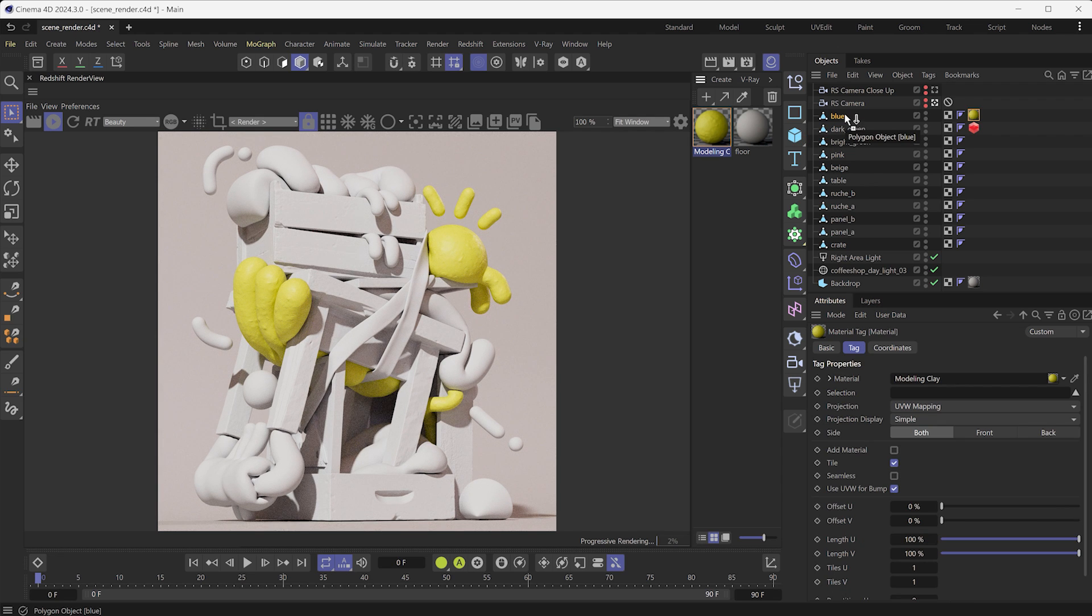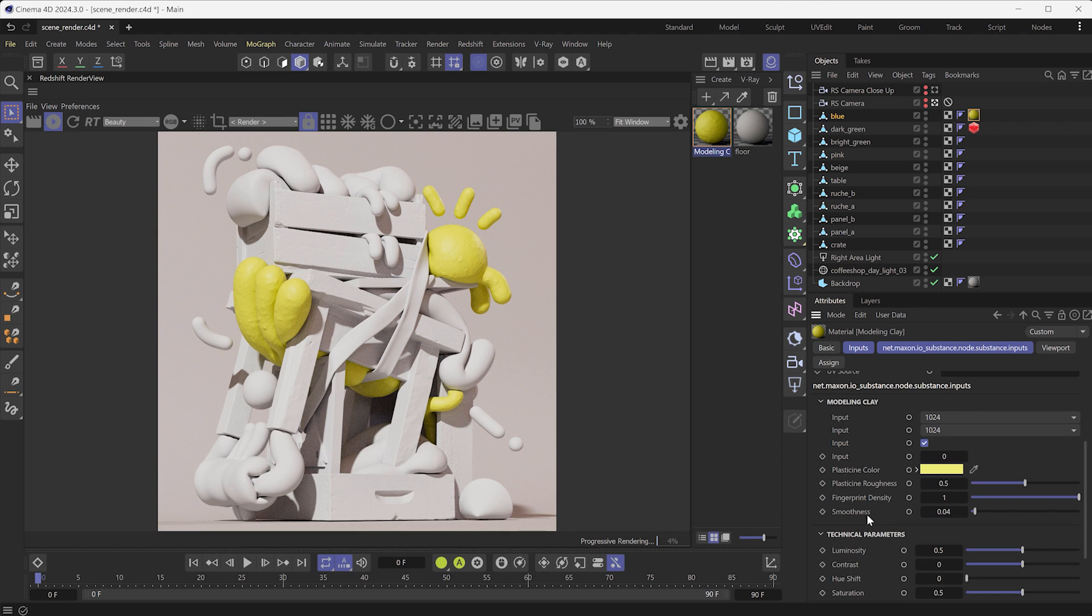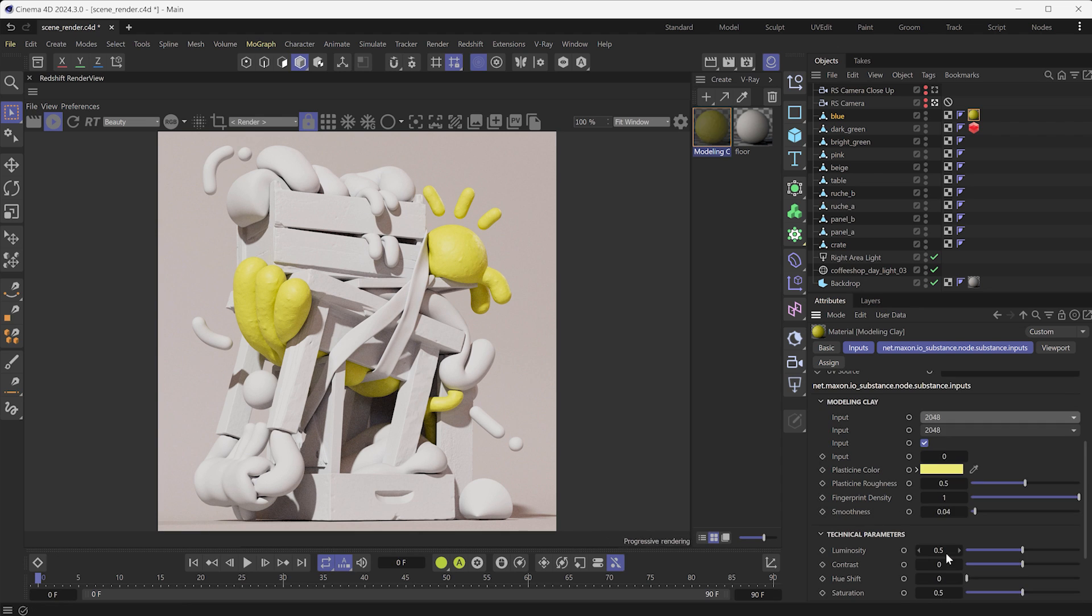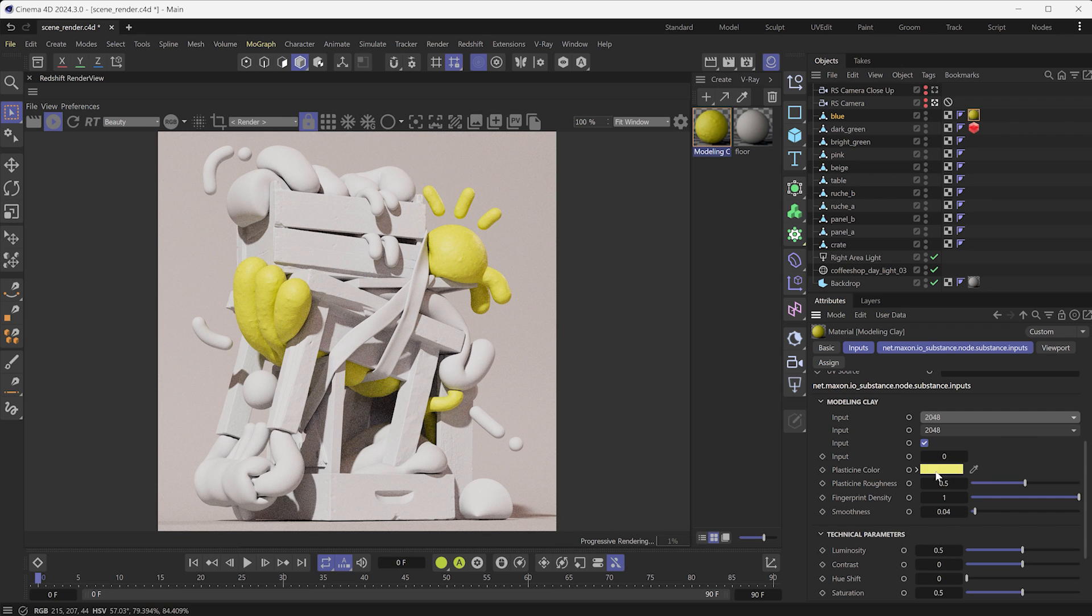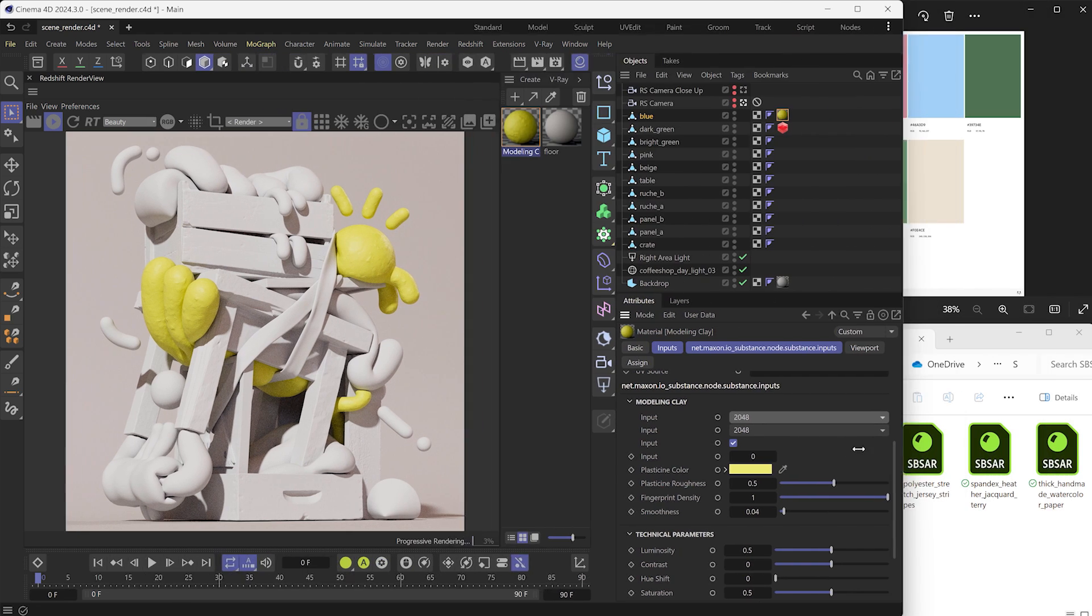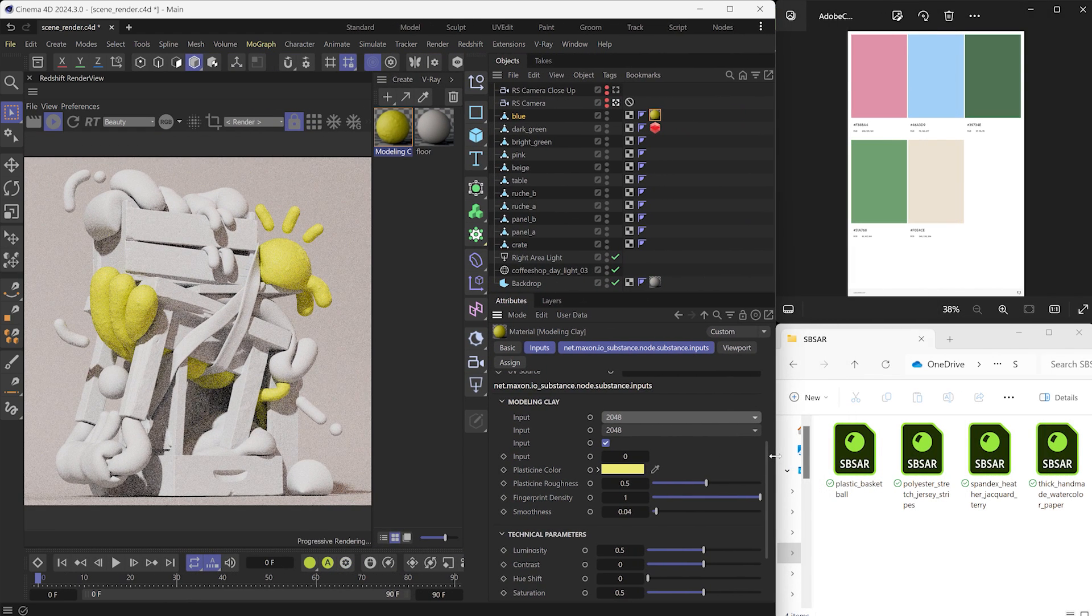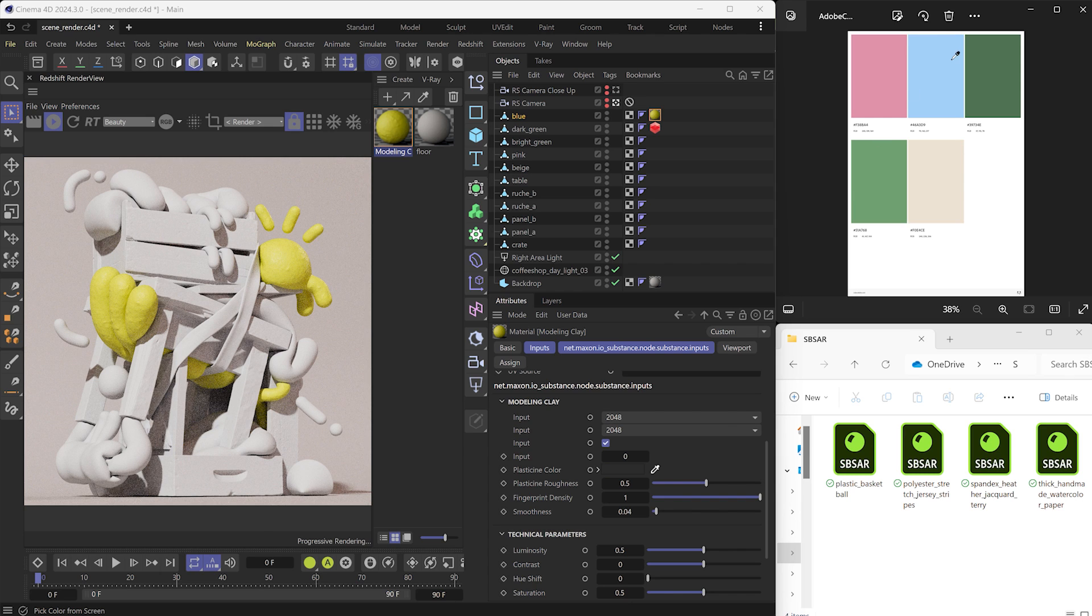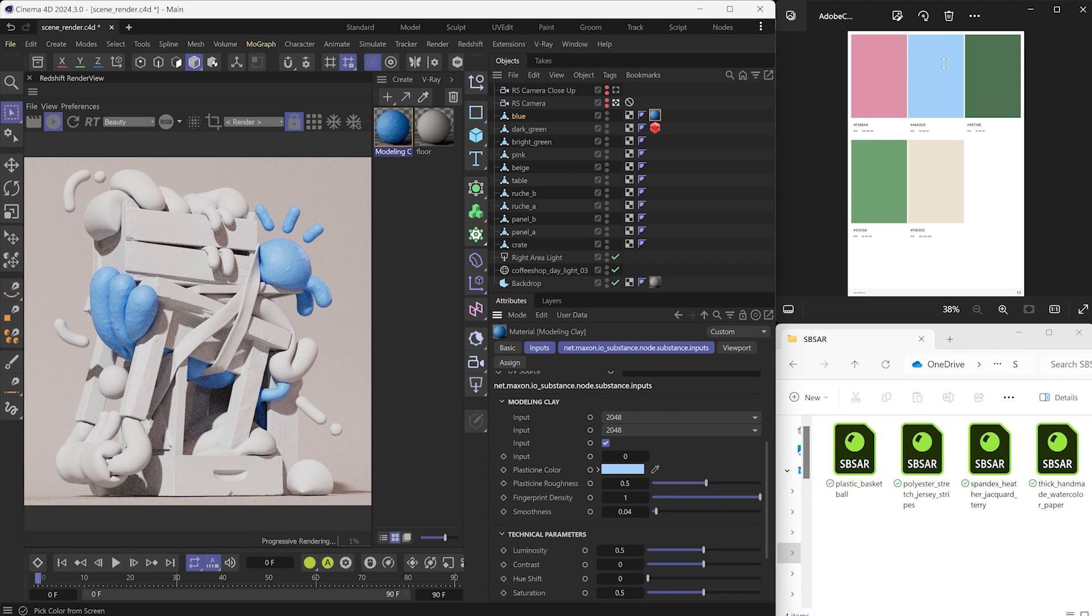If you want to adjust the material, click once on its thumbnail, then go into the Attribute panel to tweak the parameters. You can increase its default resolution to 2K. You'll find also generic parameters like Color or specific ones like Fingerprints Density. I will pick a color from this color palette downloaded from Adobe Color, which is a web platform to explore and build color palettes for your projects.